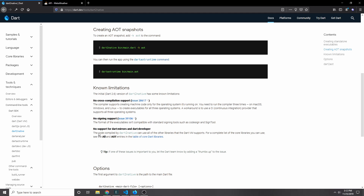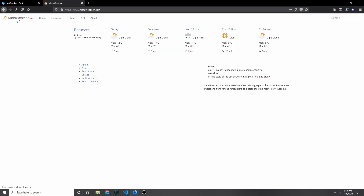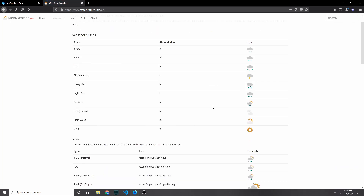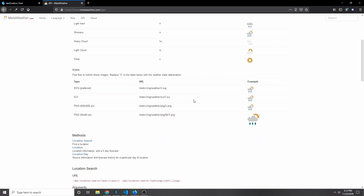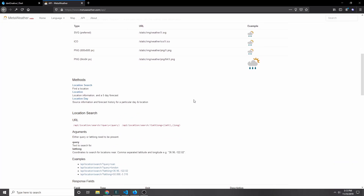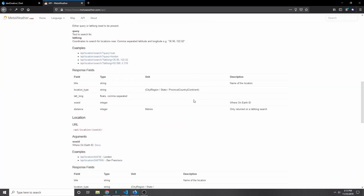I imagine in the future they will fix a lot of these. The application we're going to build today will be a command line application that will make use of an API called metaweather.com. This API allows us to search for a city and then get the temperature of that city — we'll be able to pass in a city name and get back the weather for either today or for an entire week.